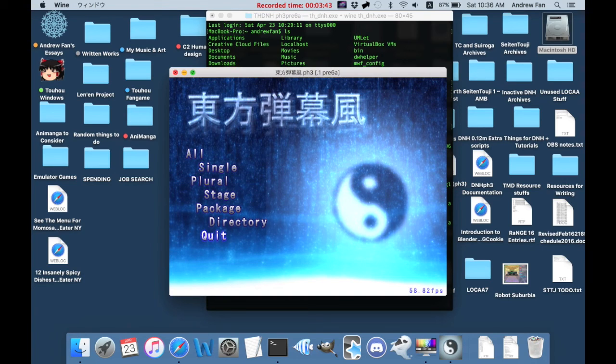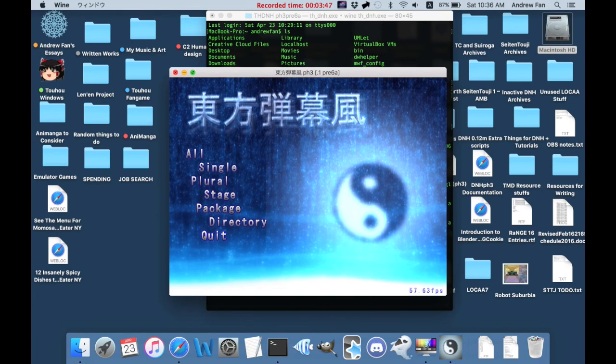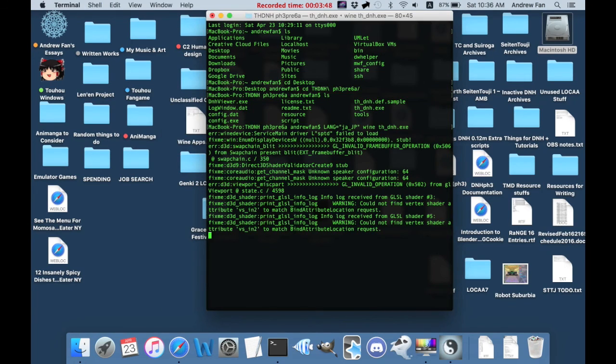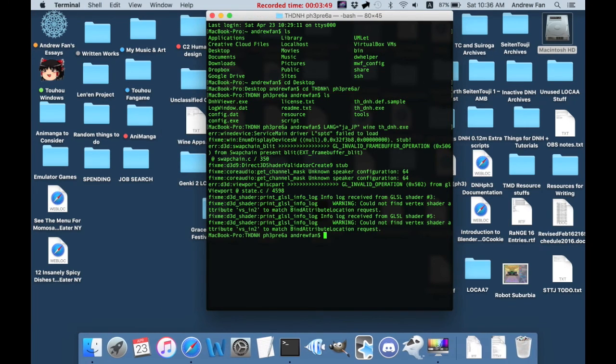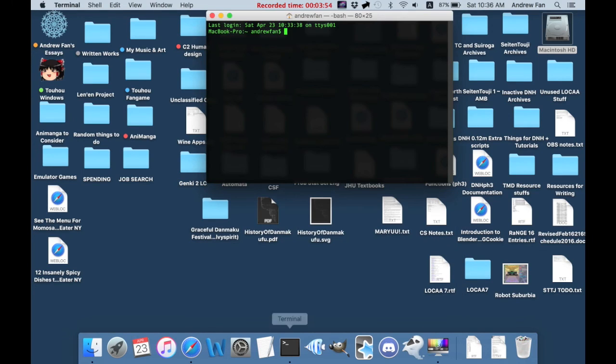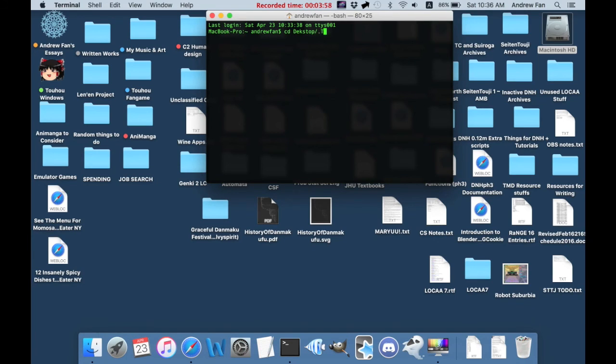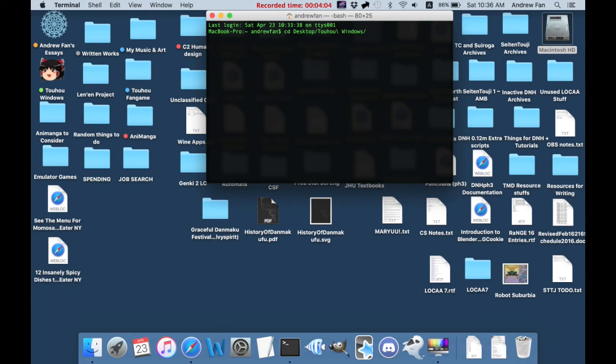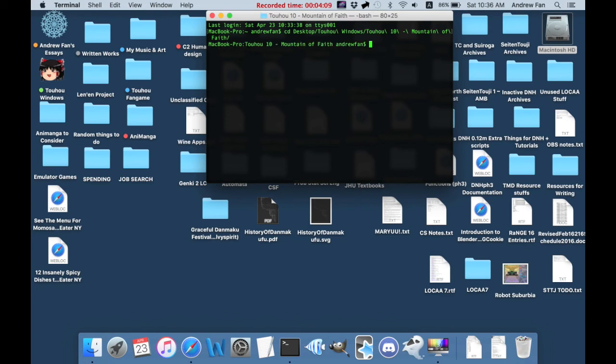Anyways, that's basically it for how to use and run wine to use danmakufu. And the same works for any Touhou game. So, I can do desktop, Touhou, windows, Touhou, 10, mountain of faith, and then I can do the same.